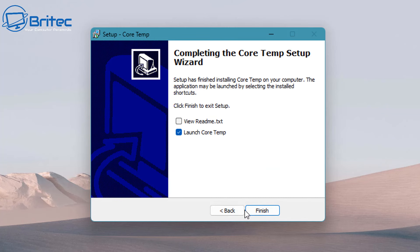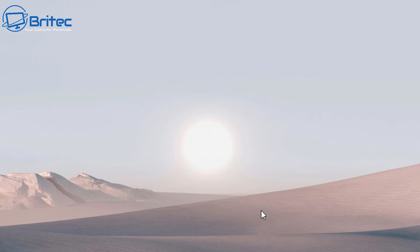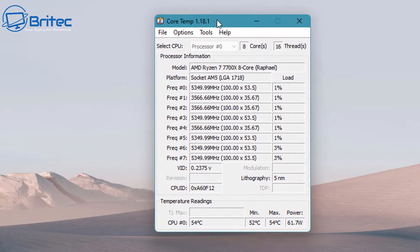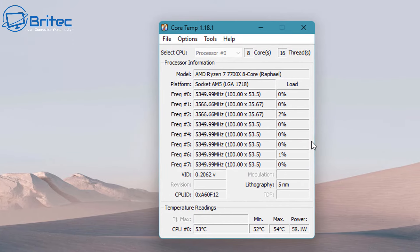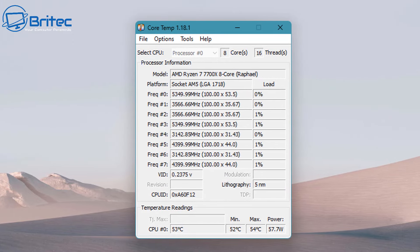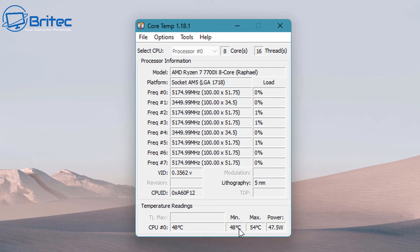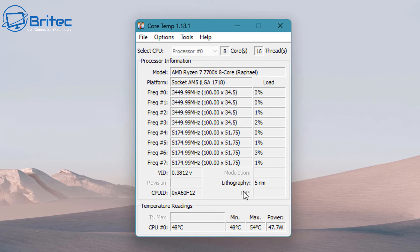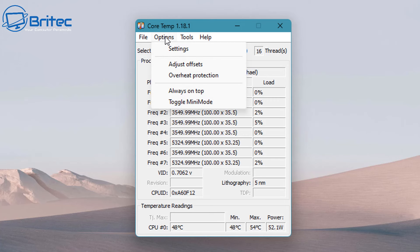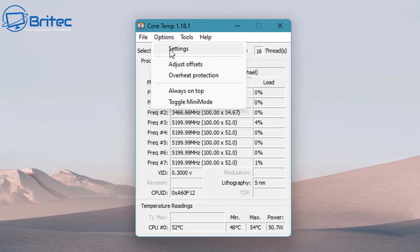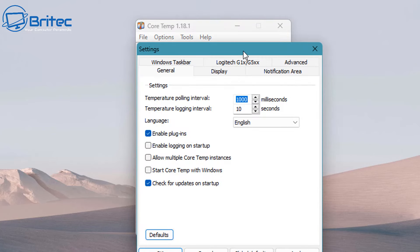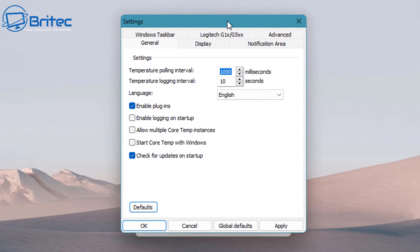So this is how you can launch CoreTemp. I'll just get it set up on the screen here so you can see. It does display all of the frequencies on the screen and it also tells us the load, CPU information, and other things like temperature, minimum, max, and power draw.